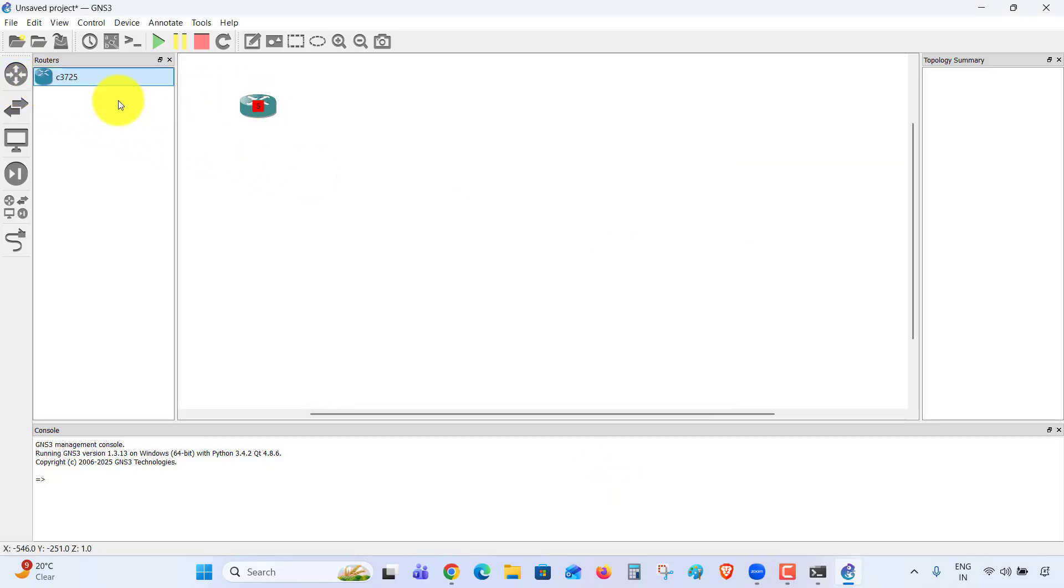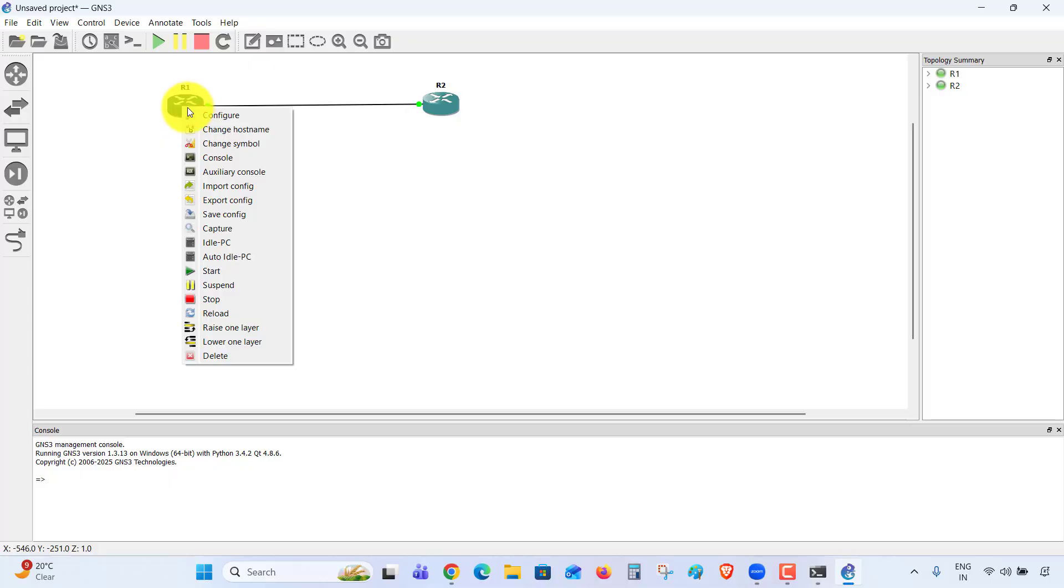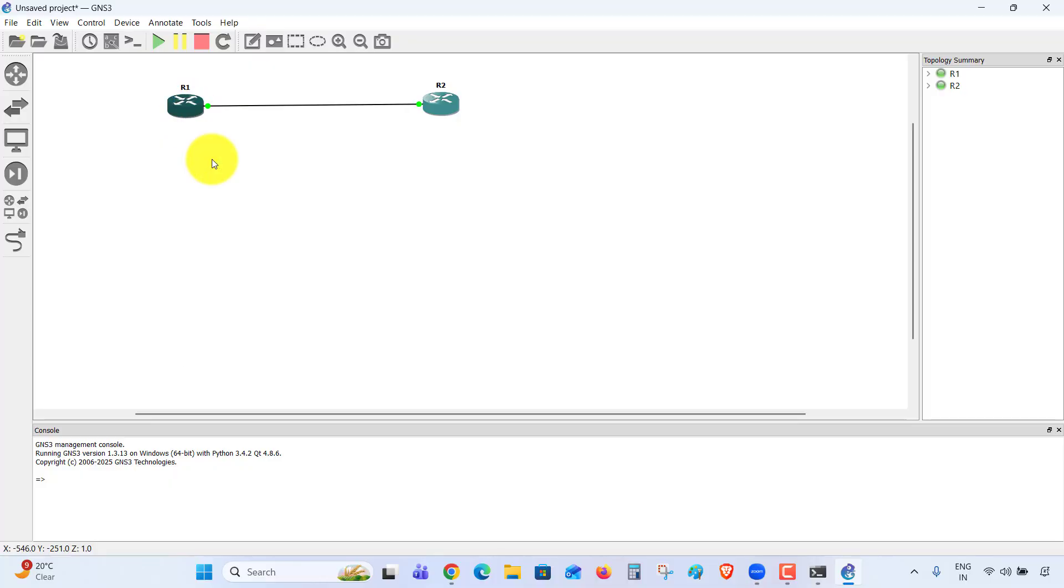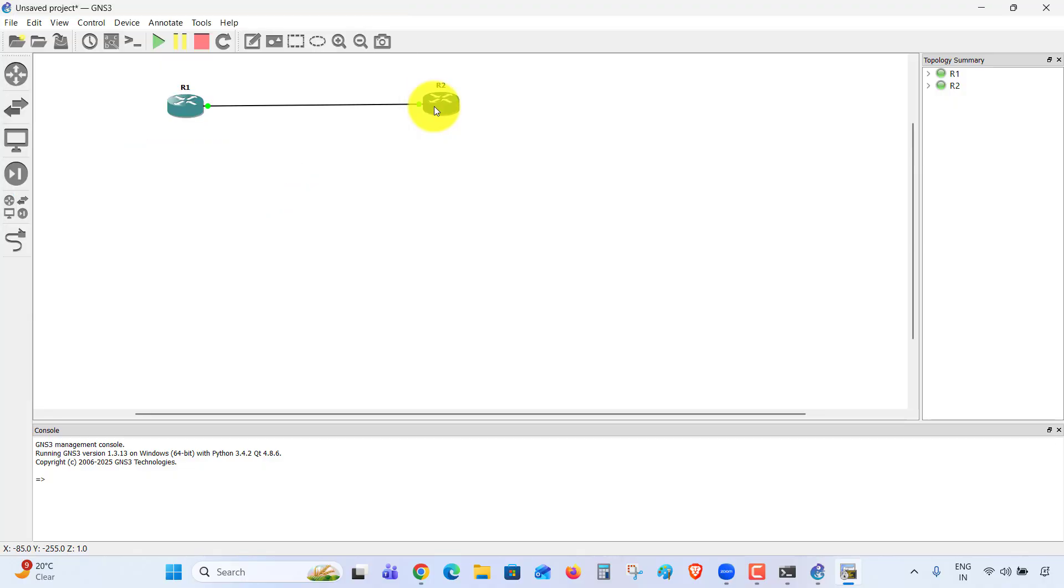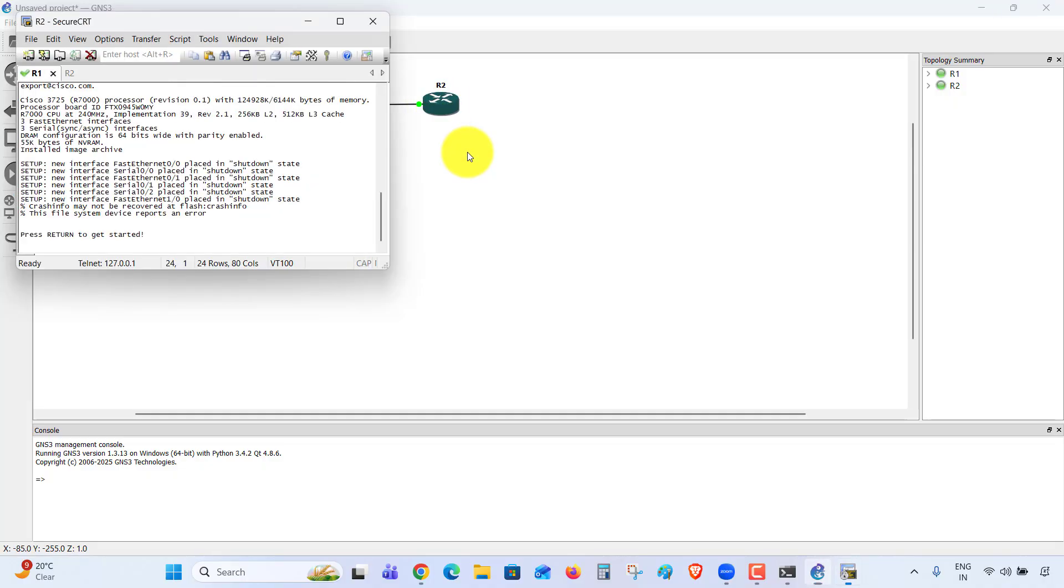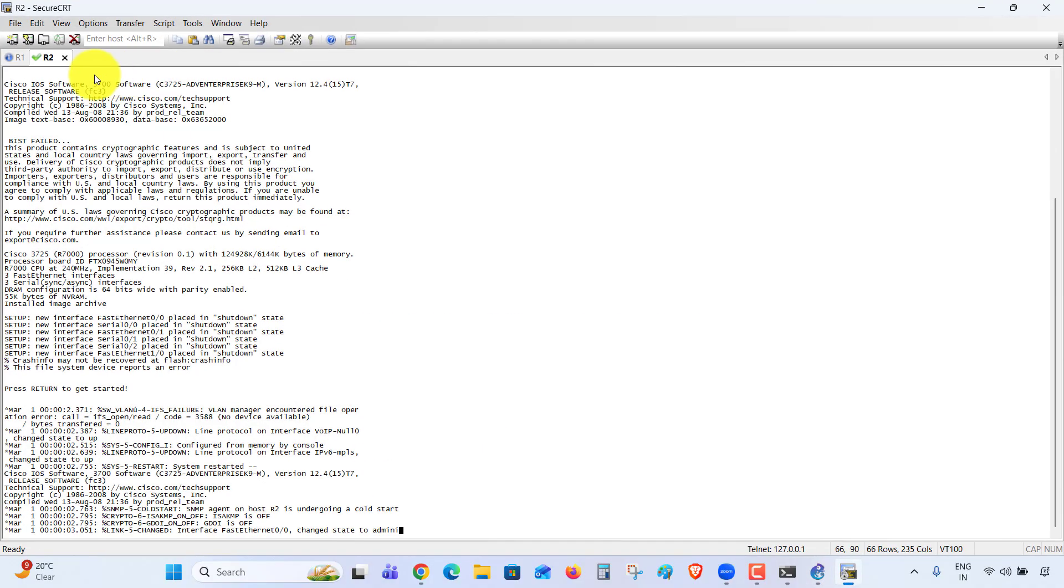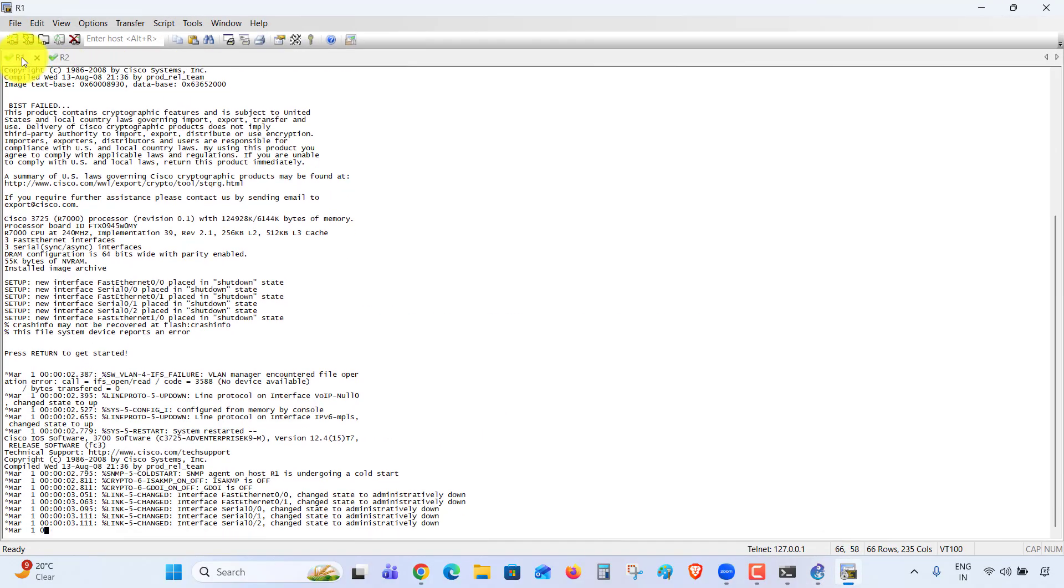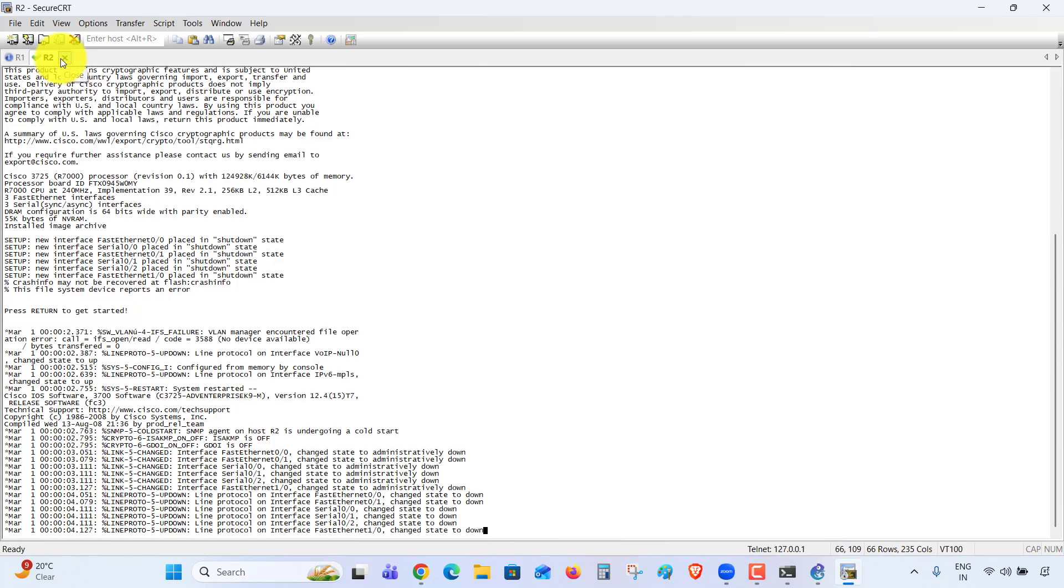Right-click, go to Console. This is Router 1 and this is Router 2. The font size is very small, so go to Options, Global Options, Default Session, Edit Default Settings, Appearance, Font 14, OK.